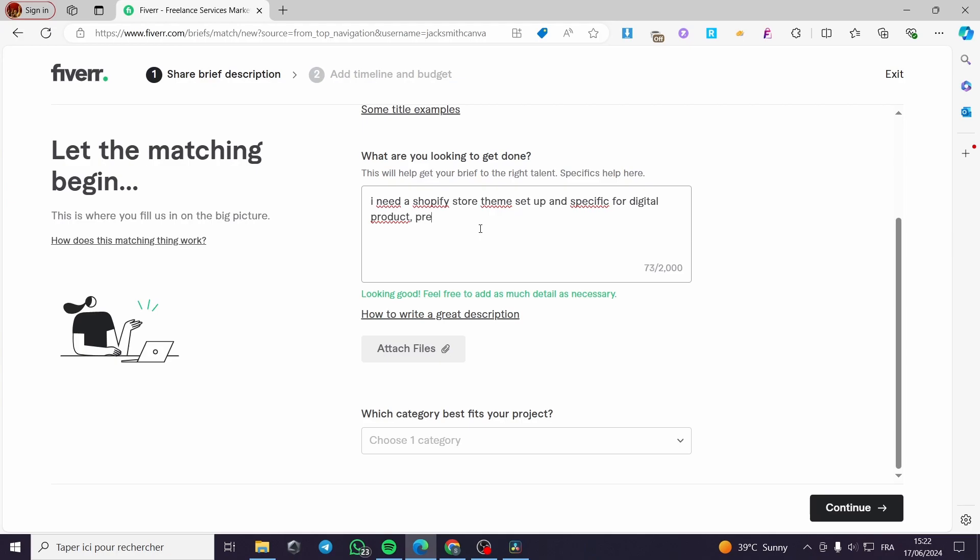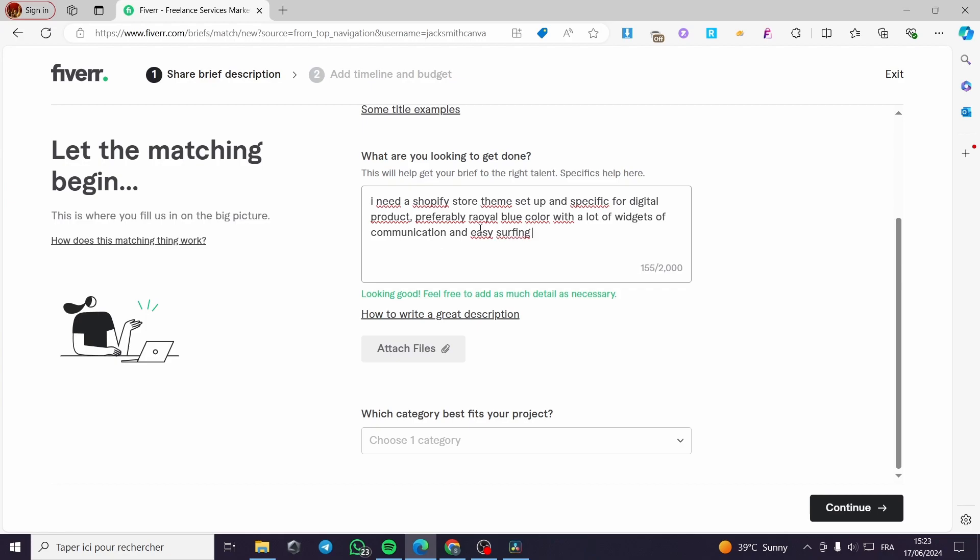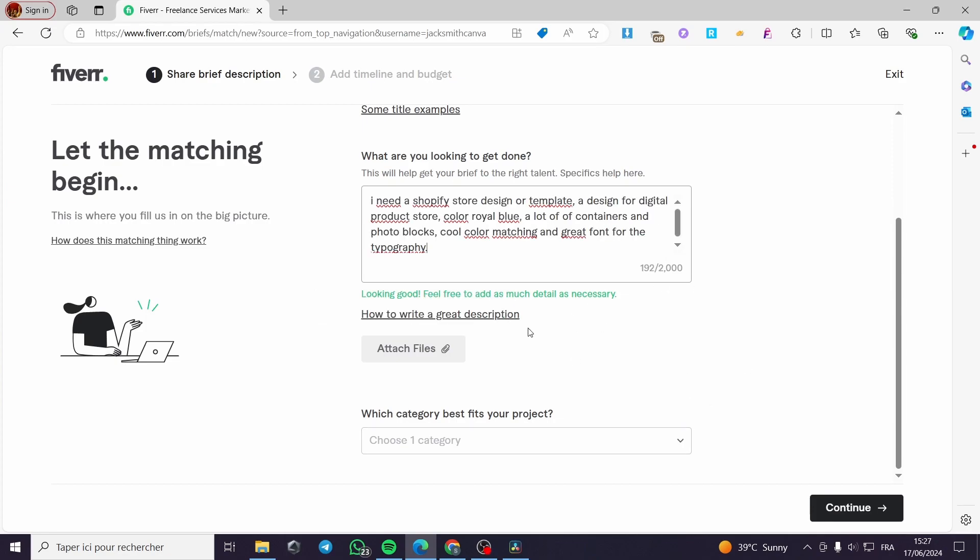Preferably blue or a royal blue color with a lot of widgets of communication and easy surfing and also add rapid or agile response. Here we have a little description. You can add some more details until you reach 2000 characters. Now we have this description finalized.